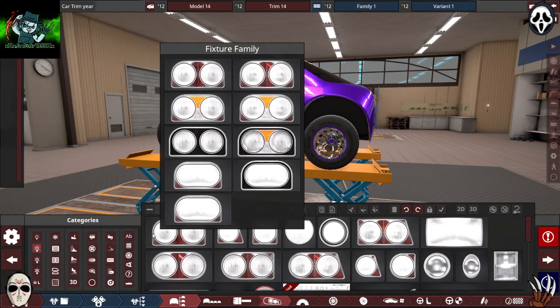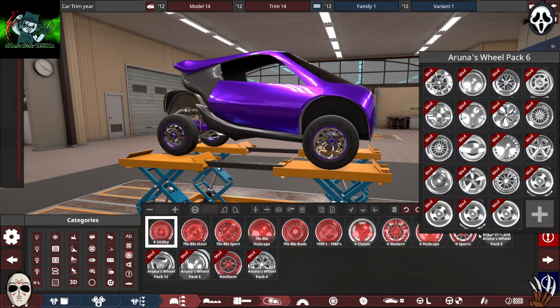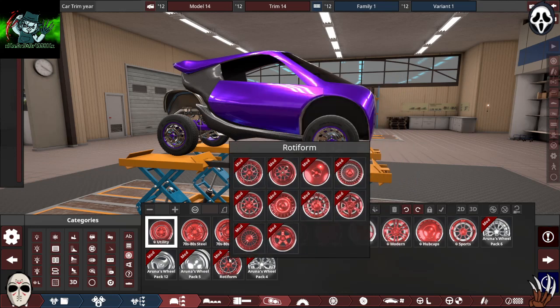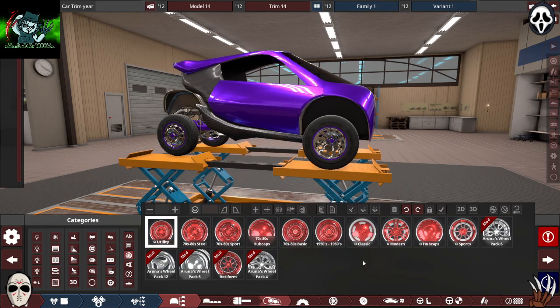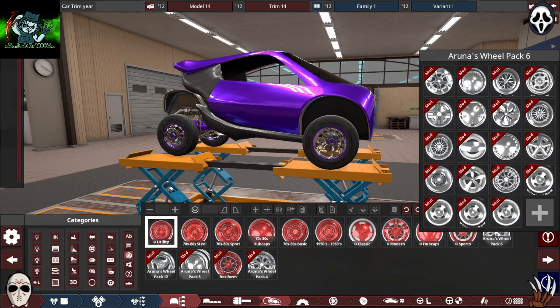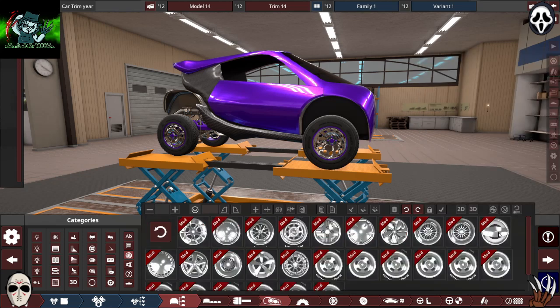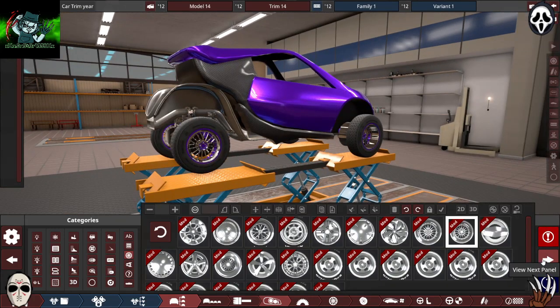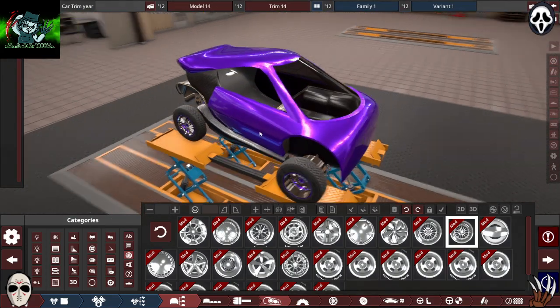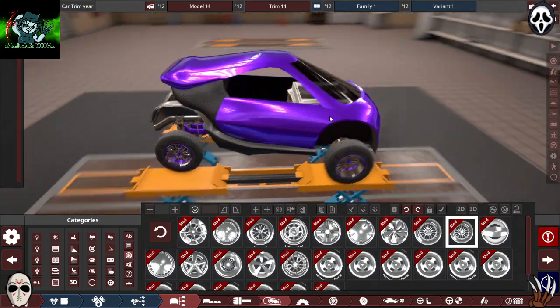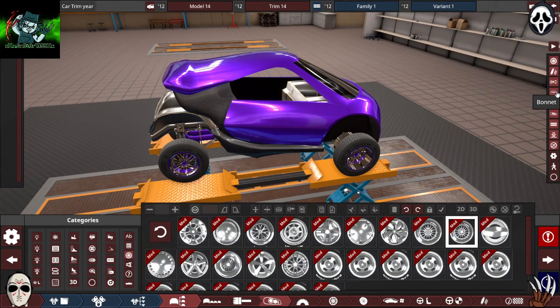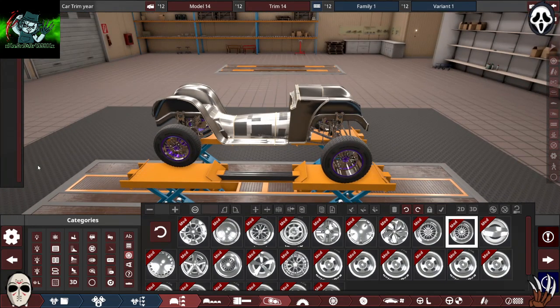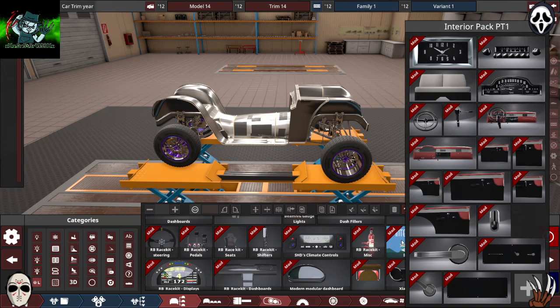All right. Let's put some different wheels on here before we get too much further. There we go. All right. So I'm actually going to start with my interior first. I usually never do, but with this car I'm feeling a little different.